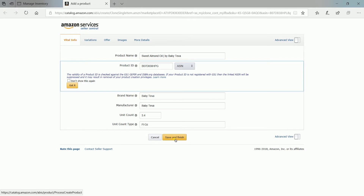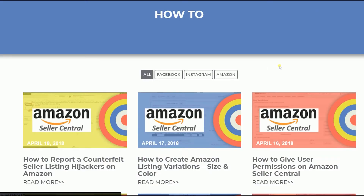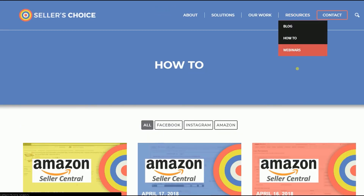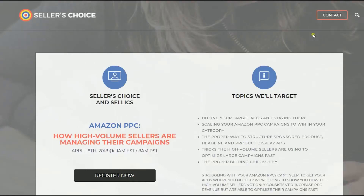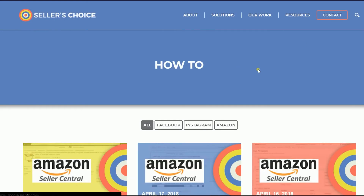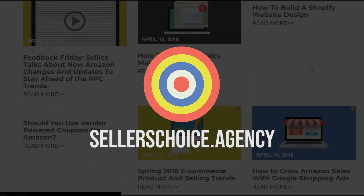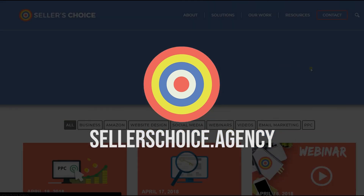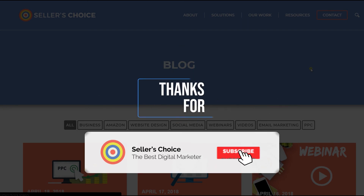And those are the steps on how to duplicate an Amazon listing. We have a lot of tutorials and webinars with advice on how to run and apply techniques for your e-commerce business. You can visit our site at sellerschoice.agency and browse through our huge compilation of webinars, tutorials, and blogs. Don't forget to hit the subscribe button to stay tuned. See you soon!